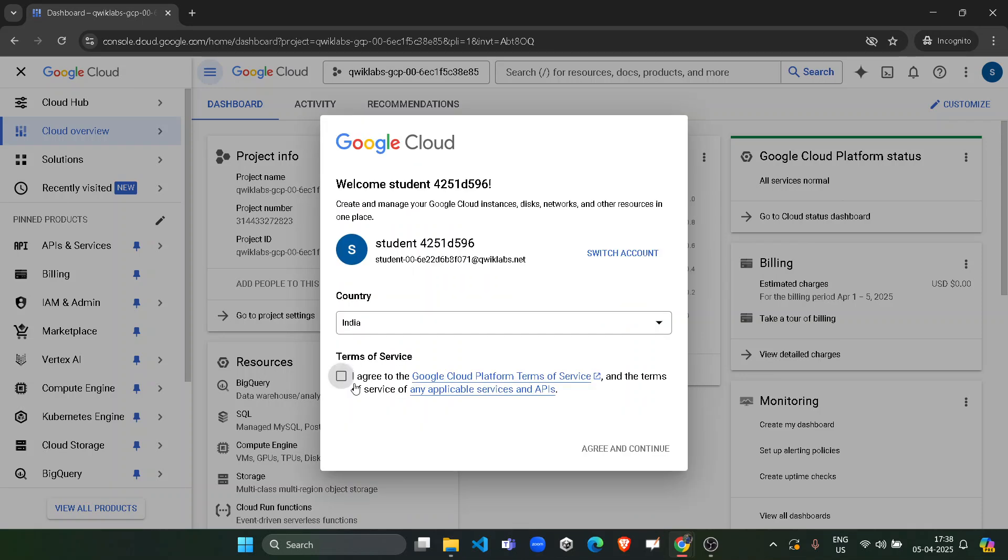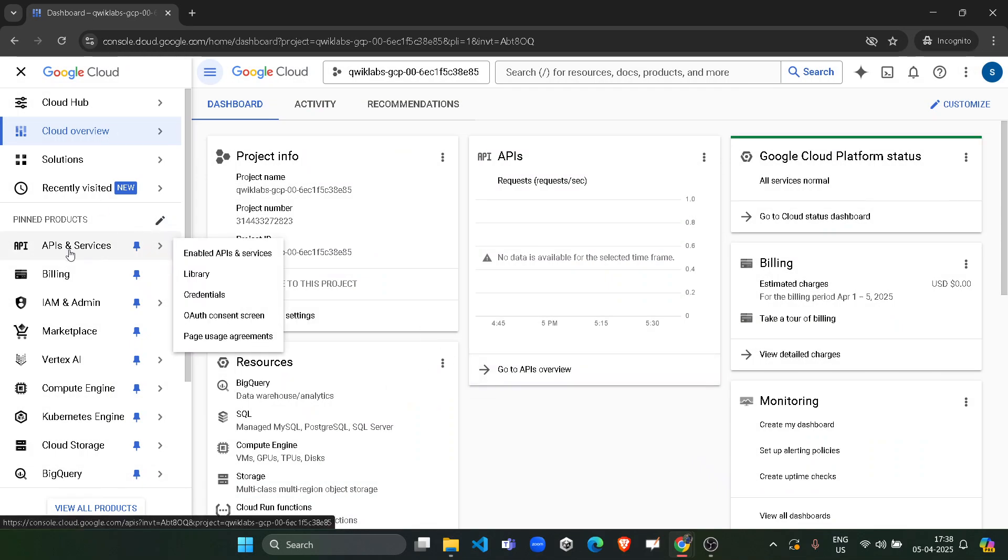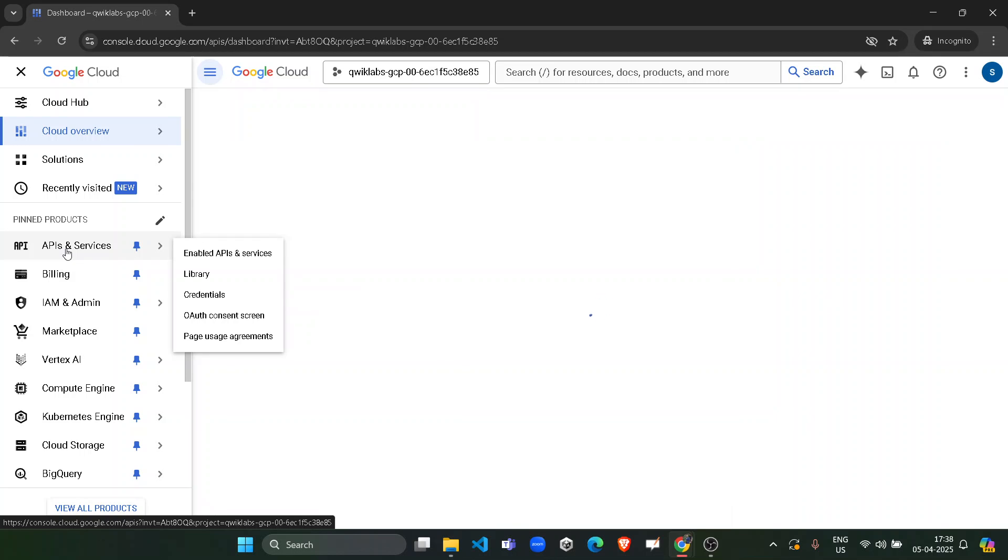Click on this checkbox, click on agree and continue. Now simply we have to, from the left panel, click on the API and Services. Just click on this button and it will open the services for you. Just wait for the dashboard to be loaded accordingly.